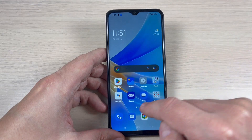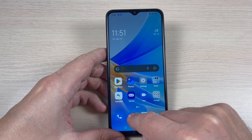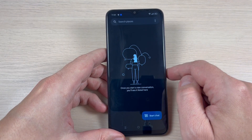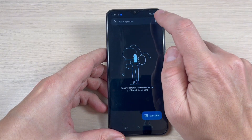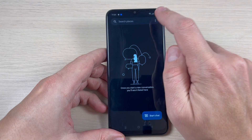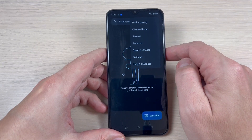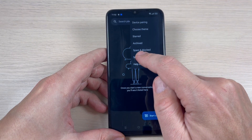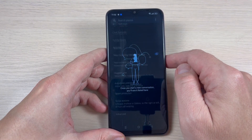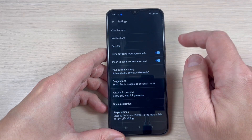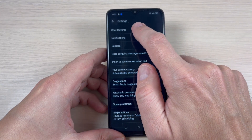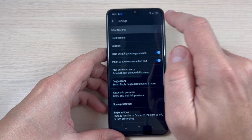To do that, just go to the Messages icon and tap on the three dots. Then tap on Settings, and here we have Chat Features — just tap on this.